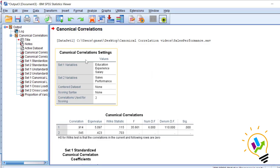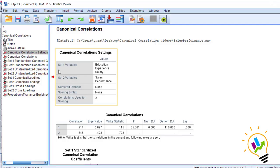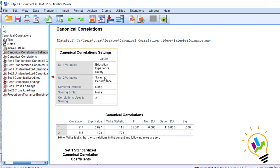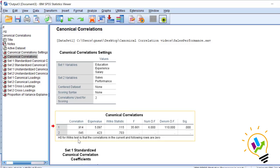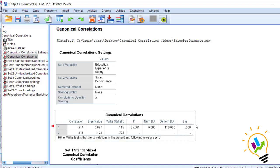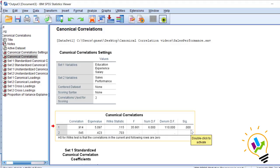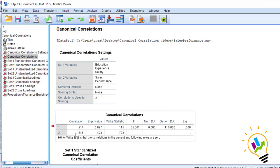This is the output screen. The first table is canonical correlation settings, which shows Set 1 has three independent variables and Set 2 has the dependent variables sales and performance, with two correlations used for scoring. In the canonical correlation table we got two correlations. The null hypothesis for the Wilks test is that the correlations in the current and following rows are zero. If the significant value is less than 0.05 we reject that hypothesis, meaning we got a correlation which is not zero.